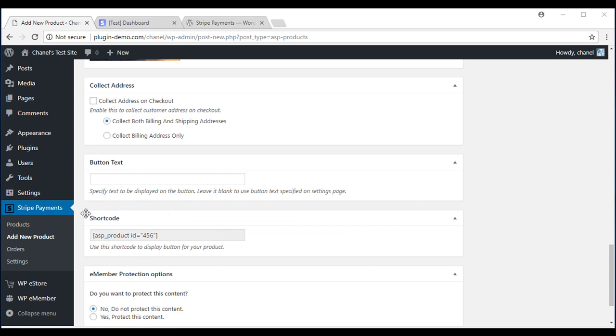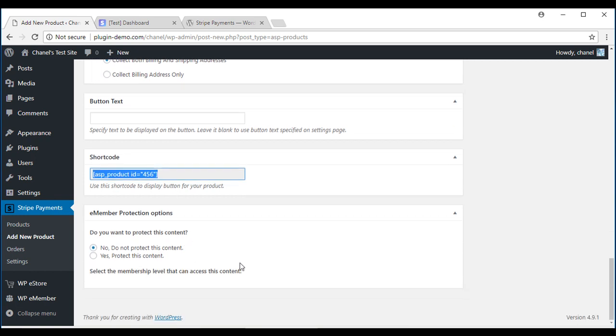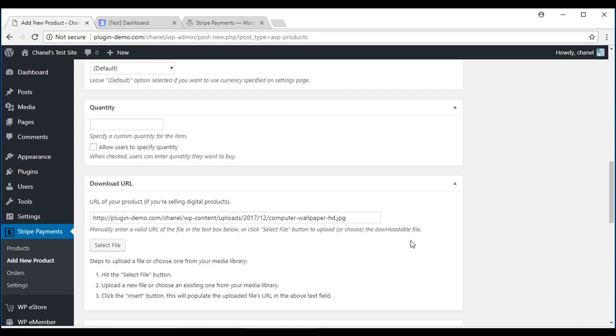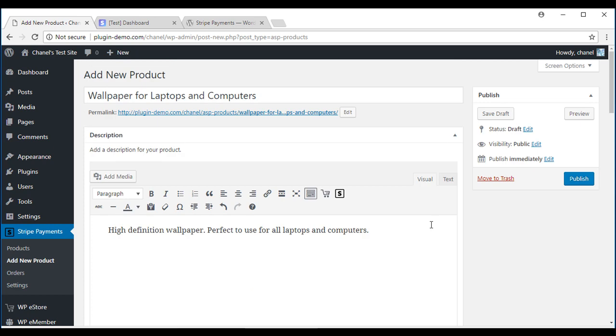As you can see, the shortcode of your product is listed here if you need to use it. But in this tutorial, I'll be showing you how to use the shortcode inserter, so I won't need to worry about this shortcode here just yet. Now I've entered everything. I'll scroll right up to the top and publish my product.